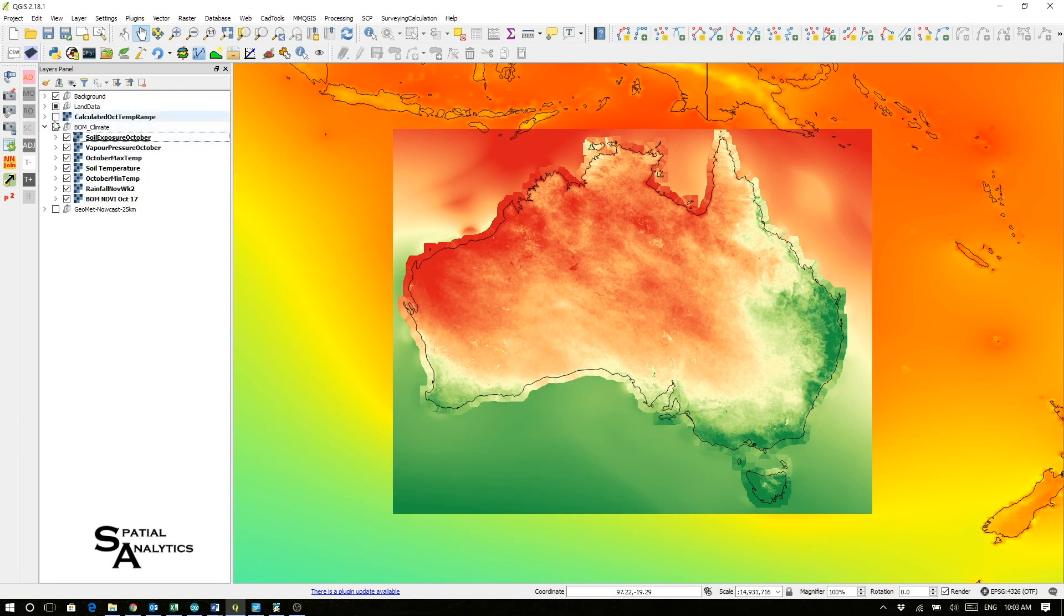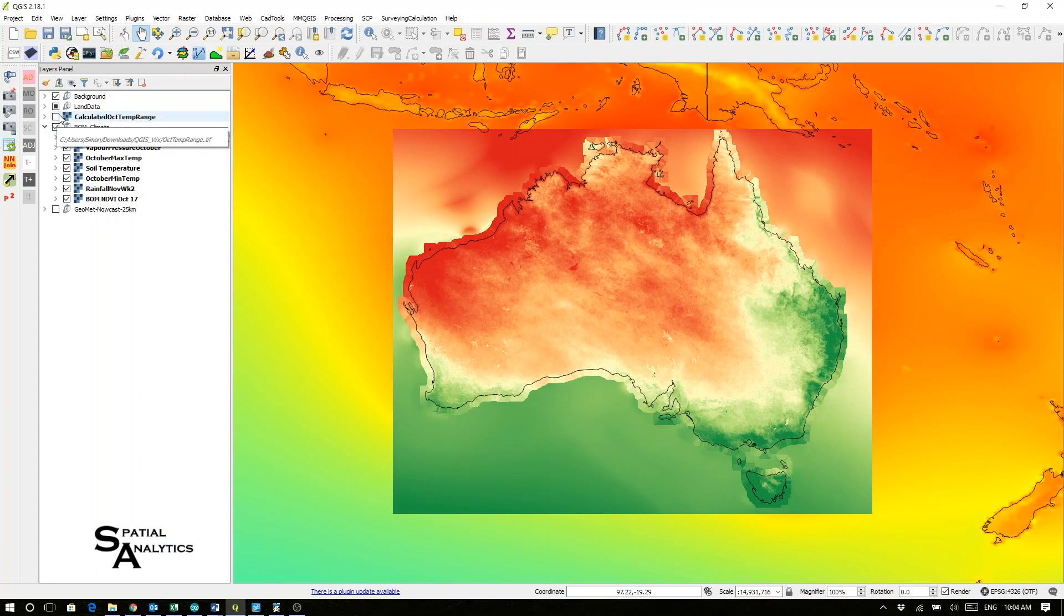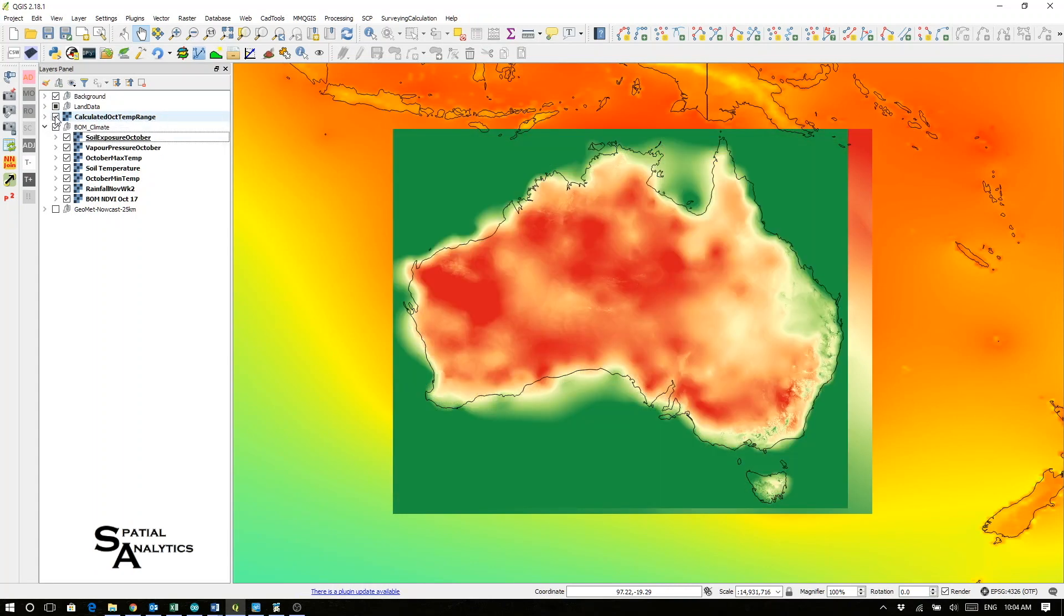of these we could calculate things such as the October minimum maximum temperature range. That's a calculated field using the numerical data collected from the BOM.